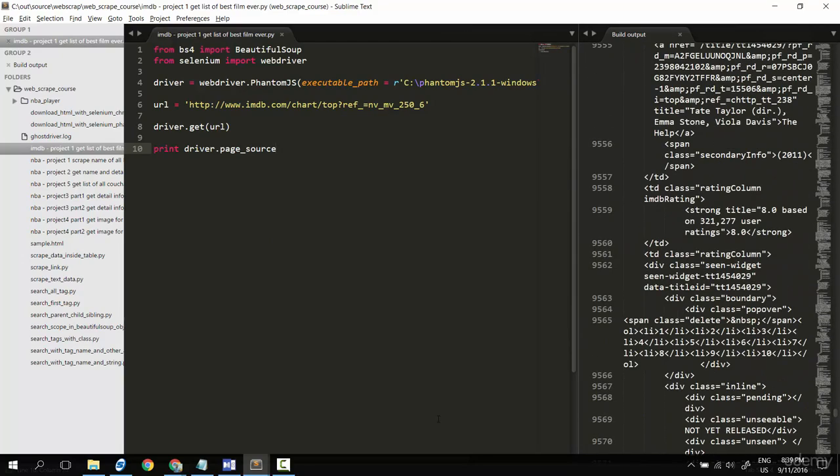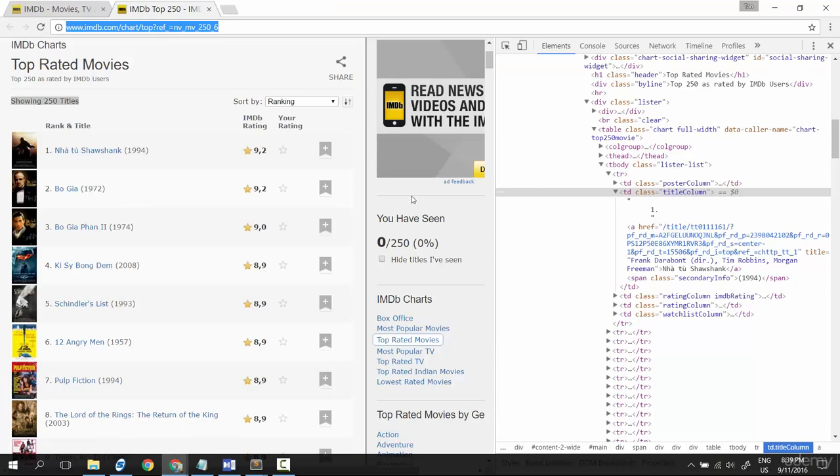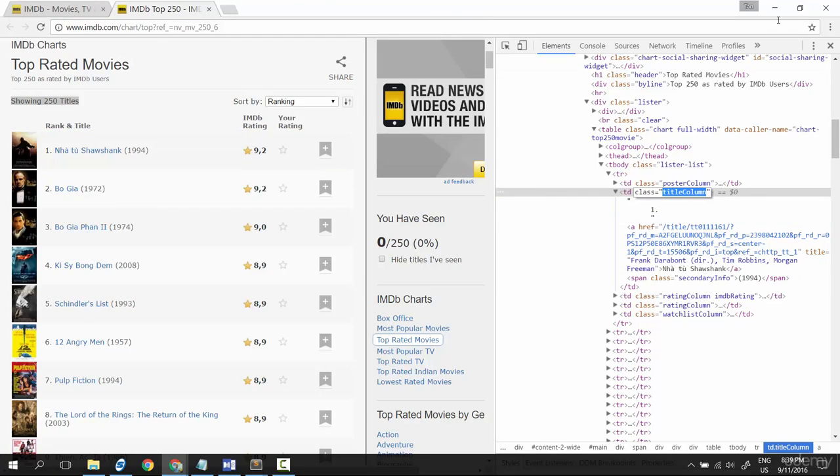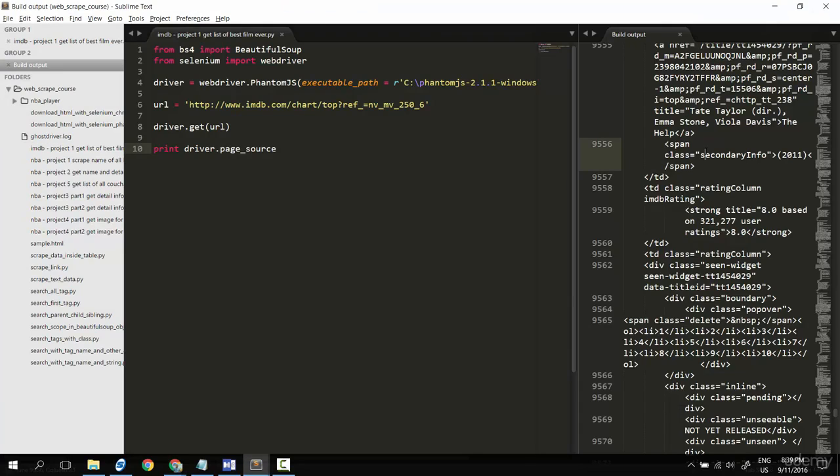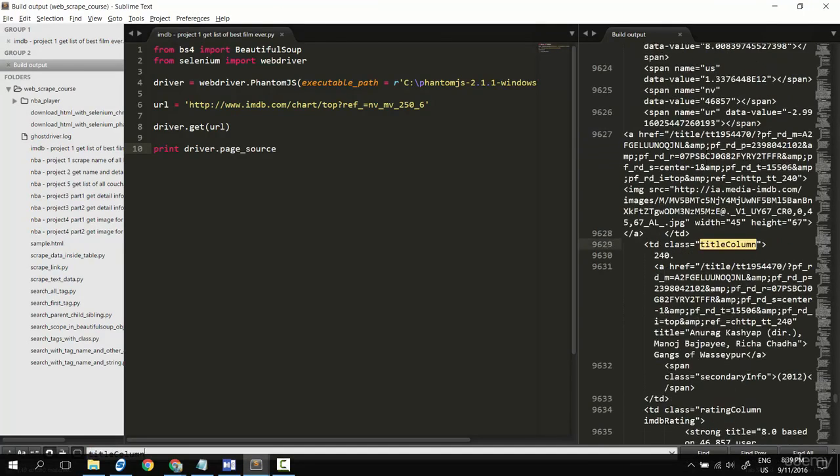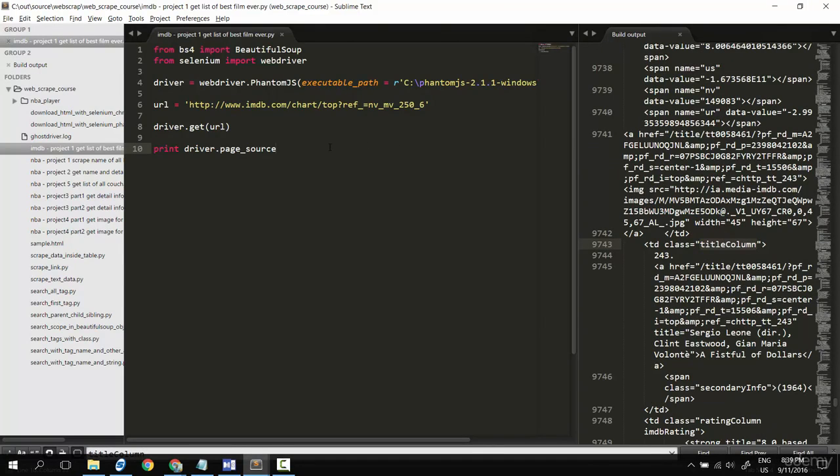Now try to find out one title to make sure that page source is okay. Title column, try to find out this, control F, control V. Yes, yes, contains all the data we need. Ready to create soup now.